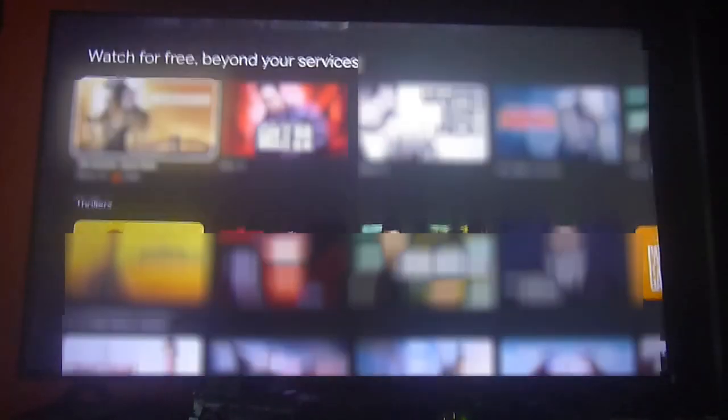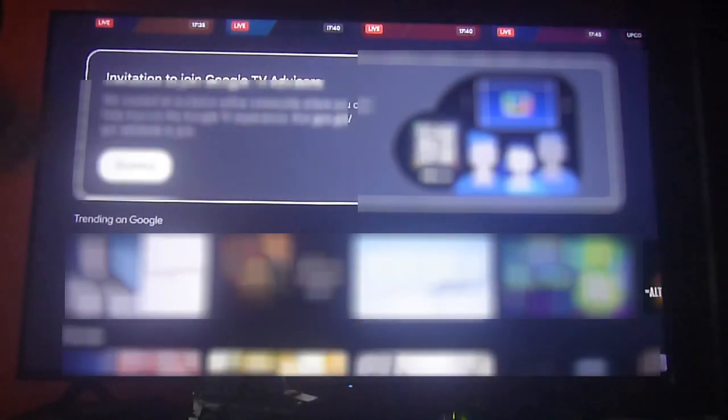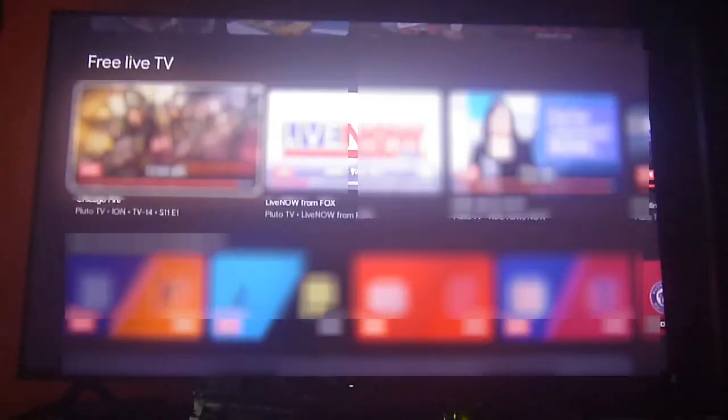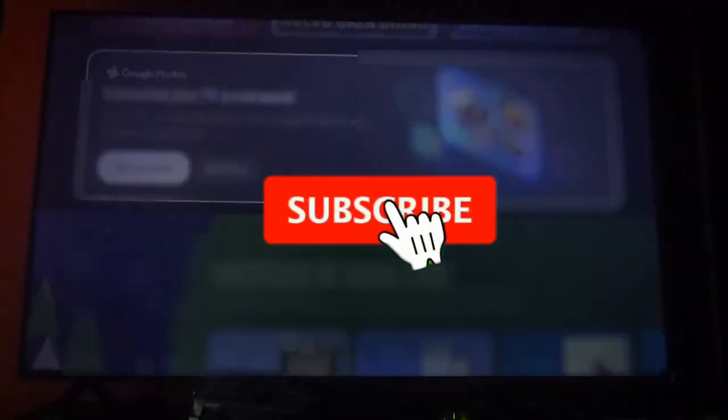This allows you to have a more organized home menu so you don't have to browse through a lot of content. But again, it's up to you—this is one way to configure it, or you can just use the apps only mode.